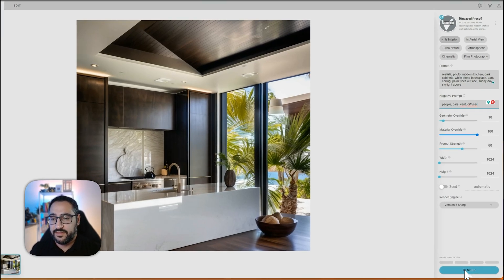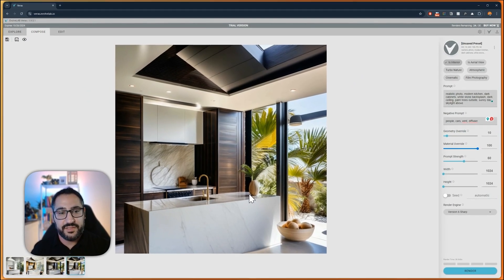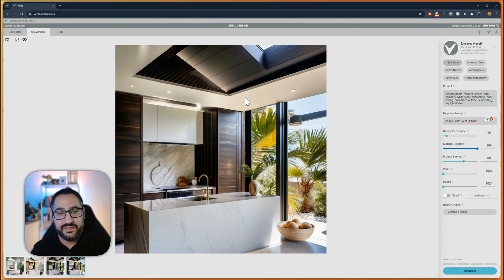All right, this is much better. So we're seeing that we have less things to spawn up here, and we got our skylight. This is much better.